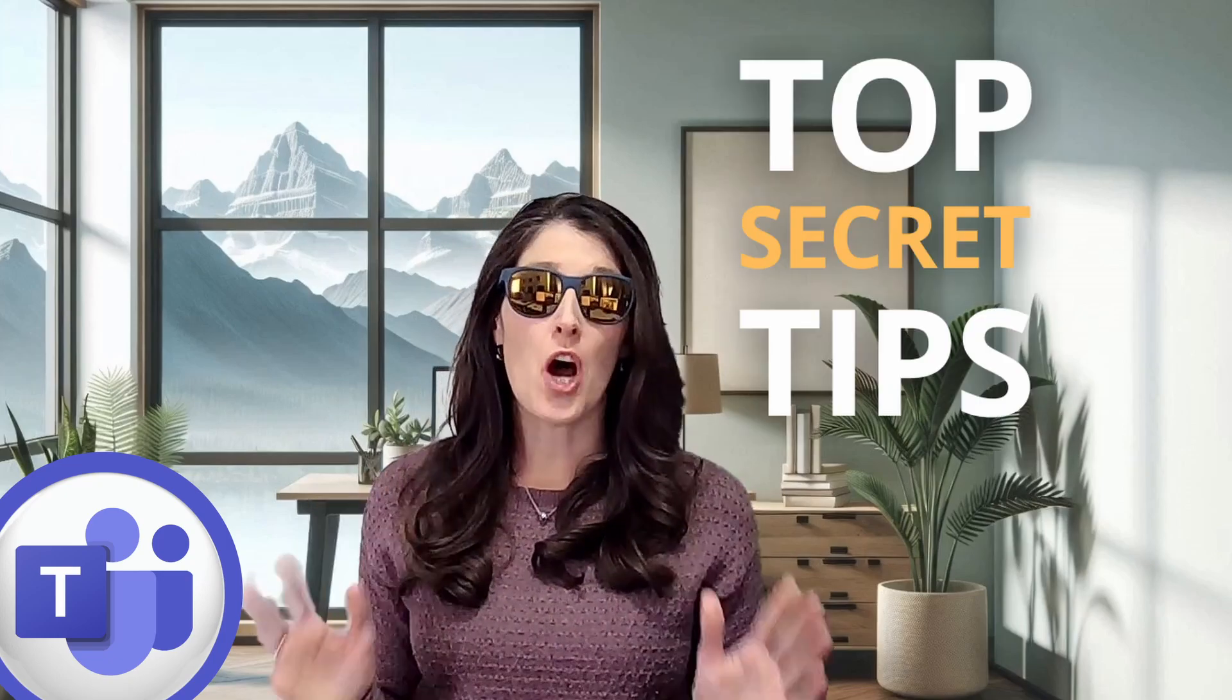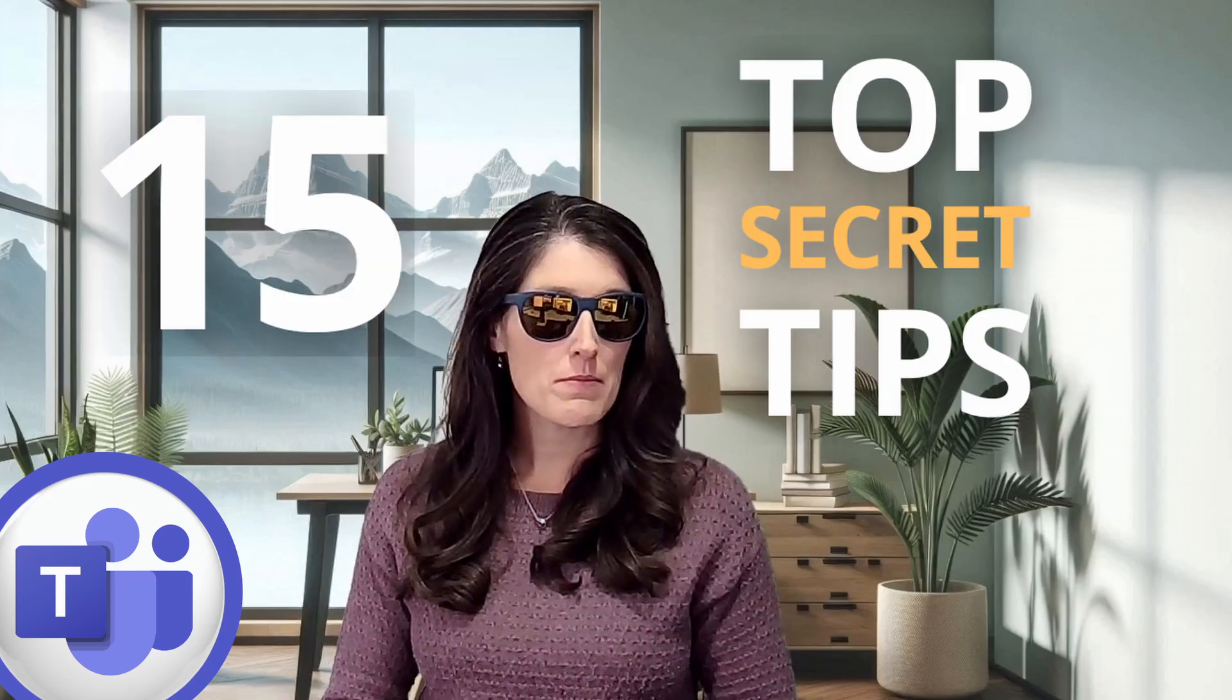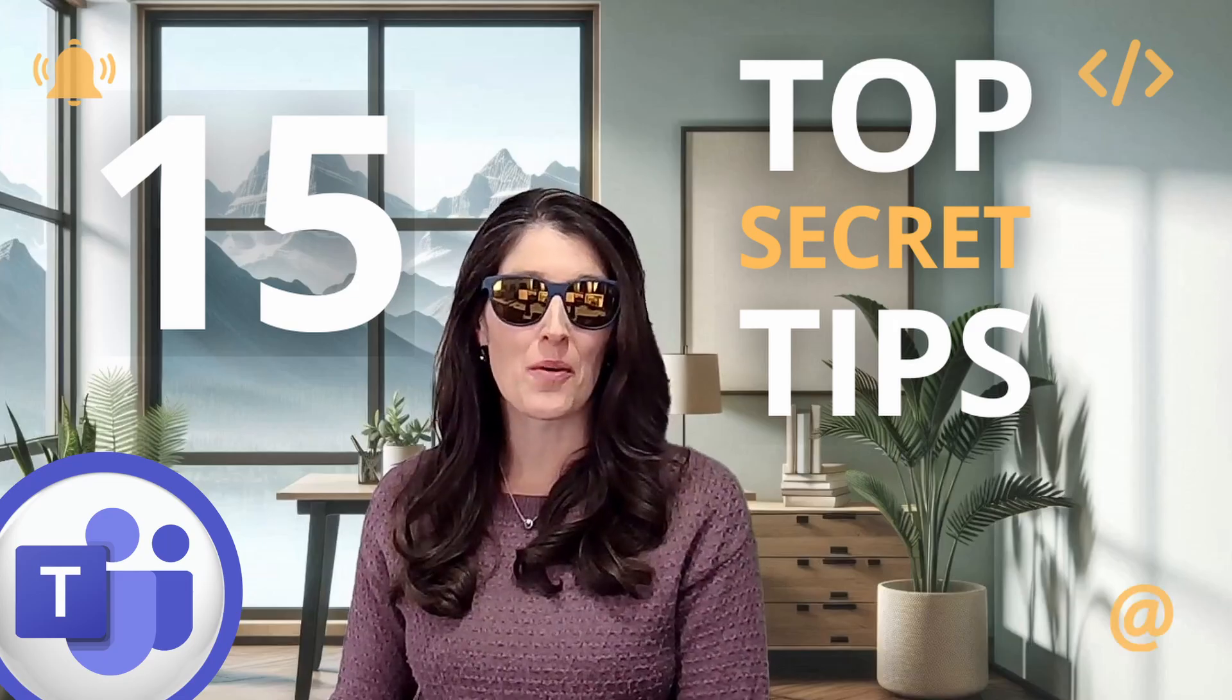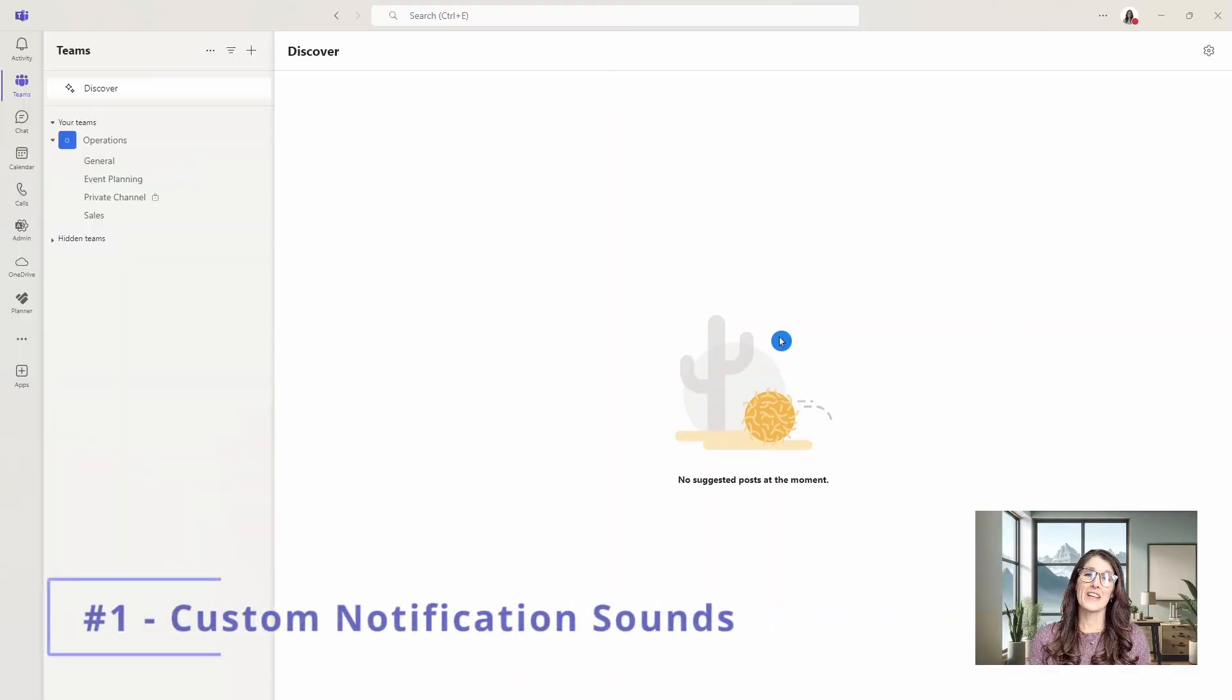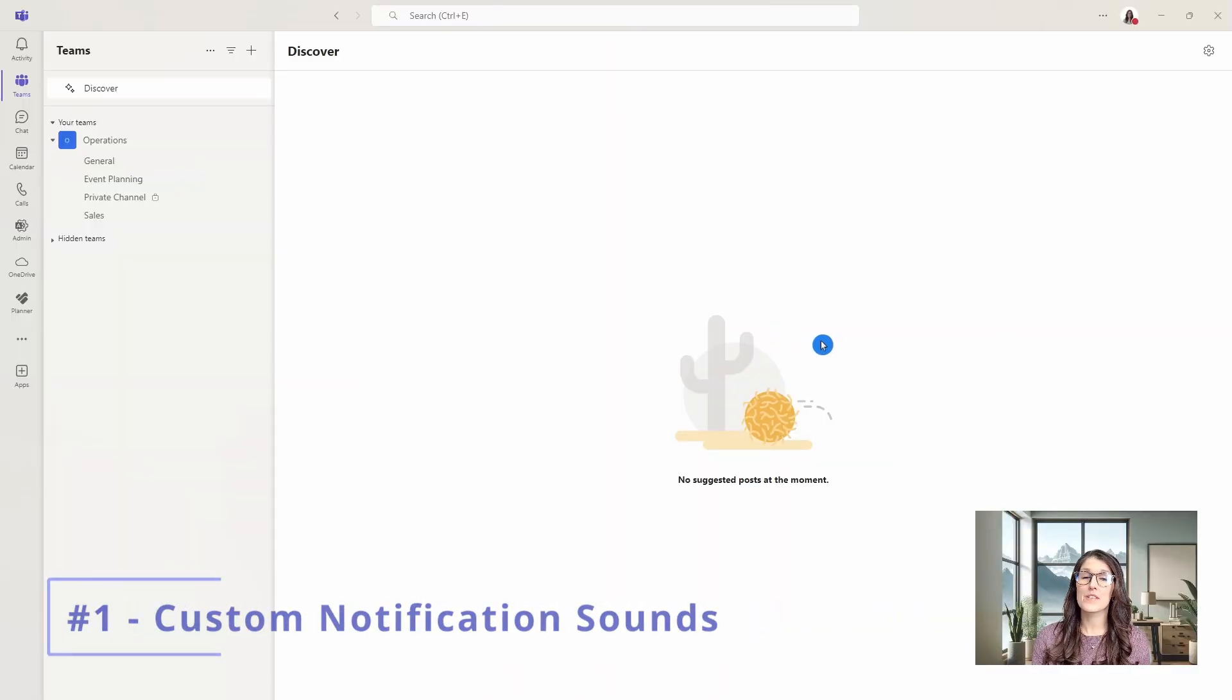These are the top 15 Microsoft Teams tips that you need to know now. Number one is how we can customize our notification sounds.